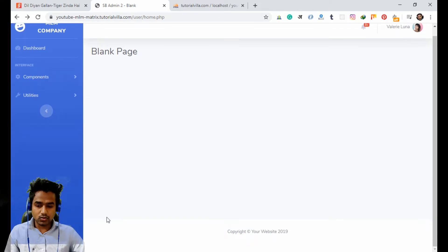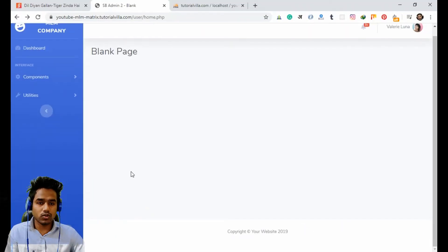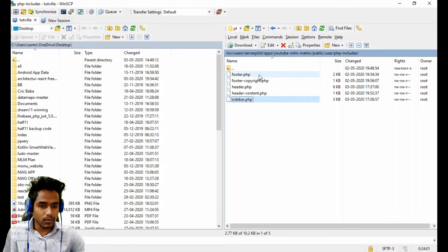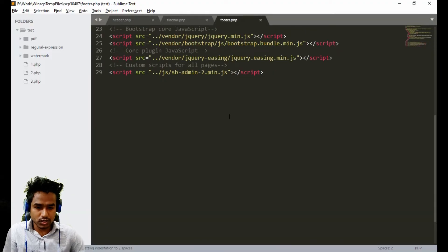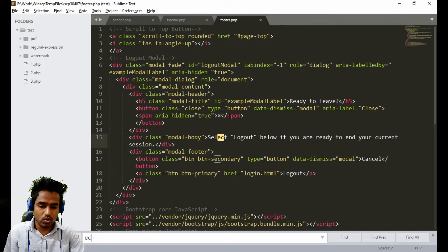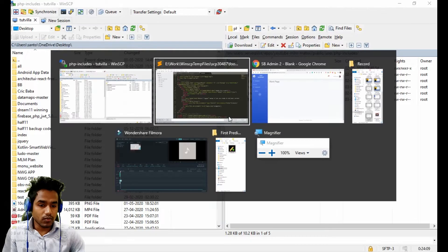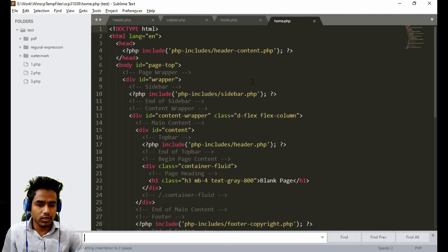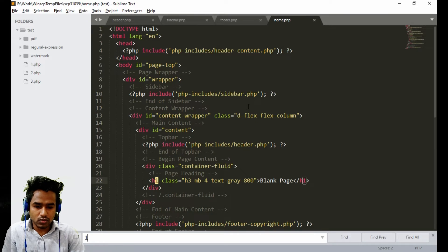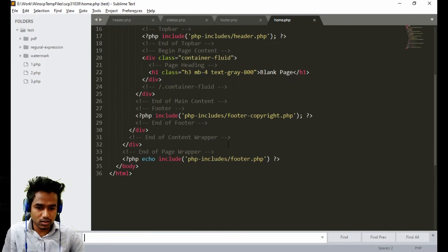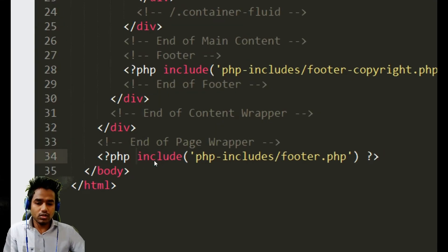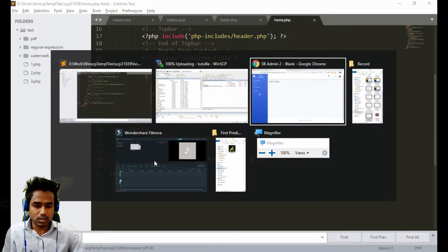There is one error — we can see a single '1' appearing on the page. It is coming from the footer section. I think we made a mistake somewhere. We don't have any '1' in the footer, so let's open our home page. We found it — we used echo with the include statement. If we remove this echo from here, let's check the output.